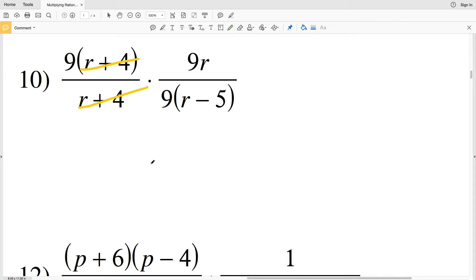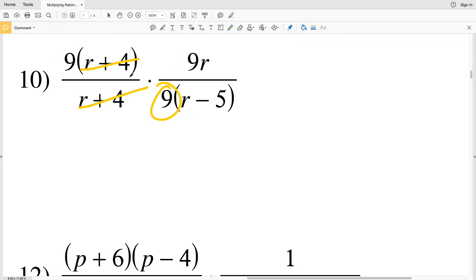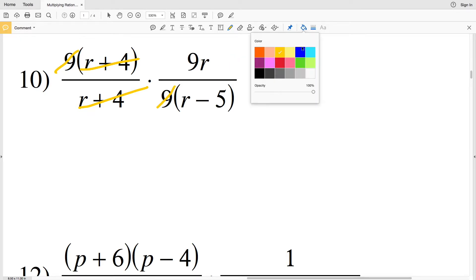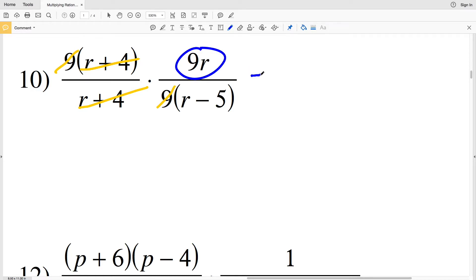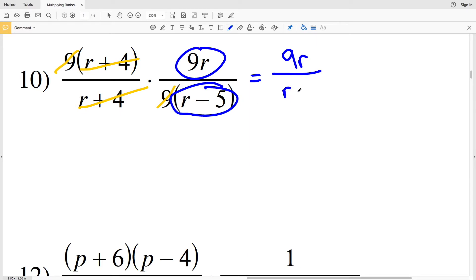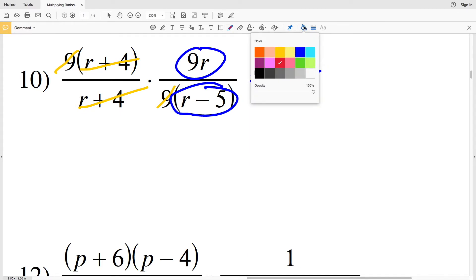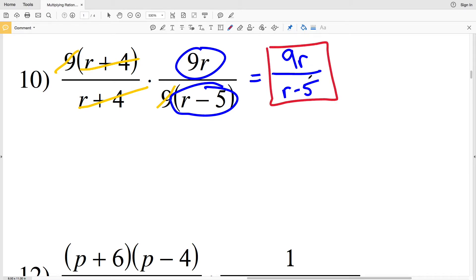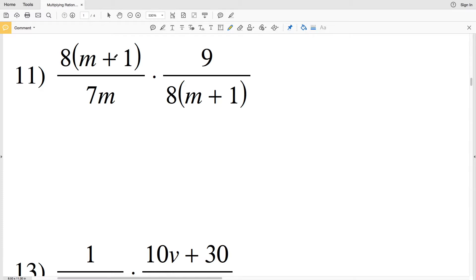My solution for number nine is p plus six divided by four. In number ten, right away I can cancel out r plus four because r plus four divided by r plus four is one. Also note that I have nine in my numerator twice and one nine in my denominator, so I can cancel out one of those nines. That gives me nine r over what's left in the denominator, which is r minus five. My solution for number ten is nine r divided by r minus five.